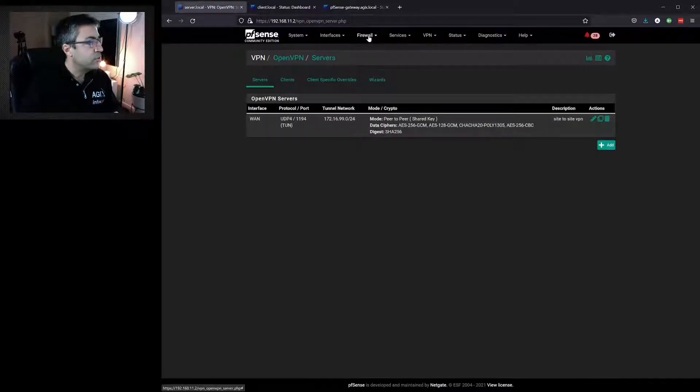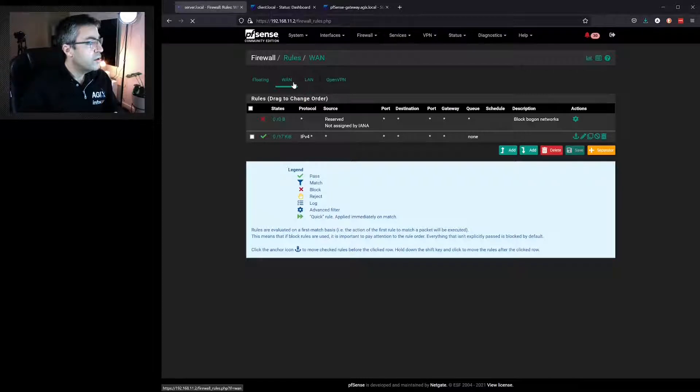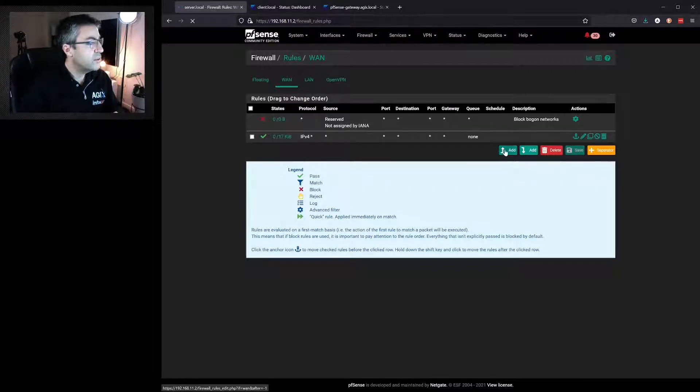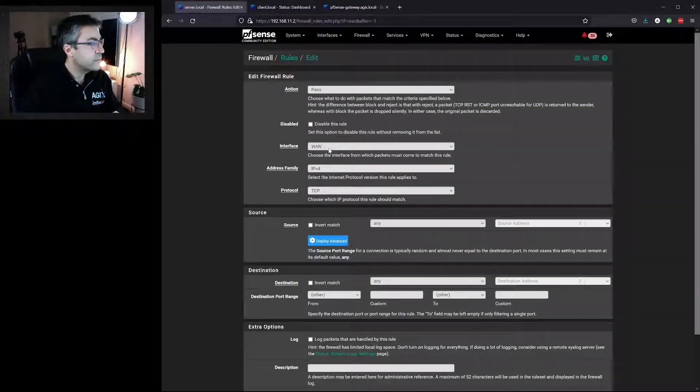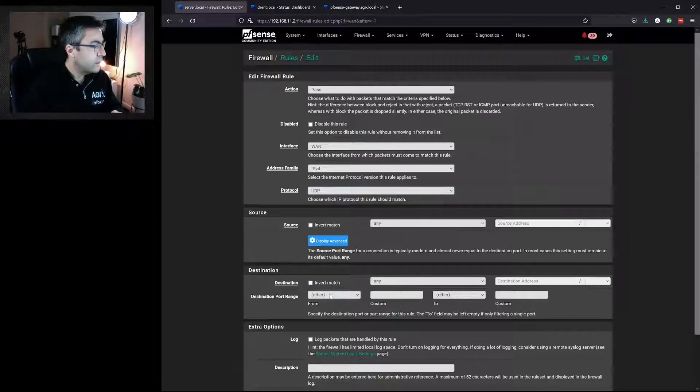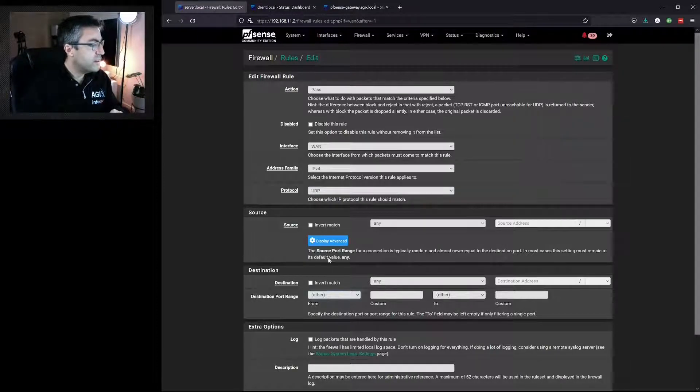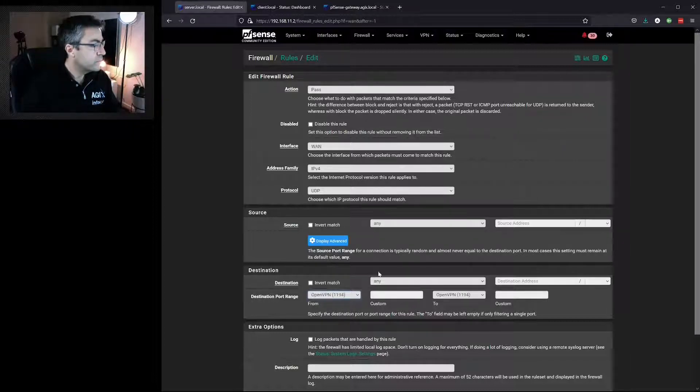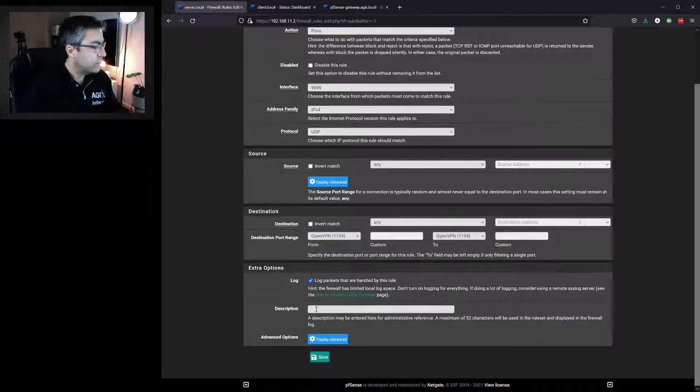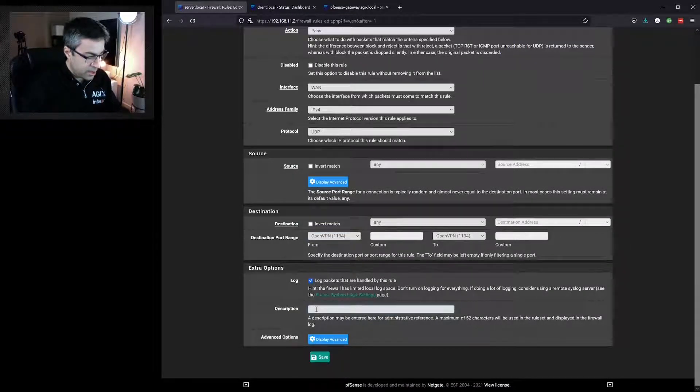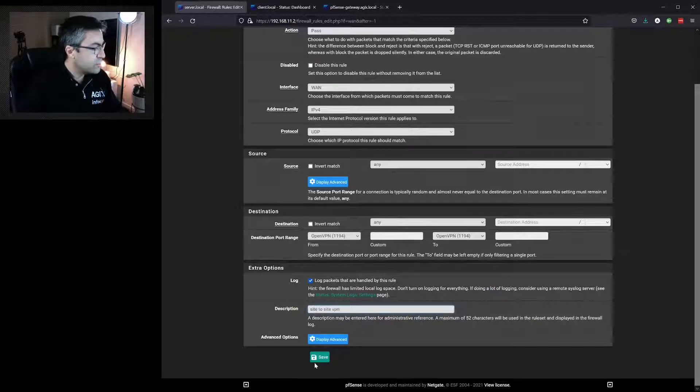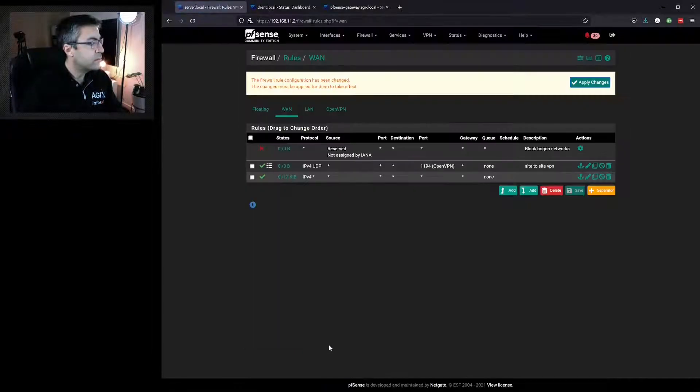Now we go to Firewall and Rules. On our WAN interface, we go to Add. We go to UDP. The type for the destination will be OpenVPN. I select to log, and we'll give it a description of Site-to-Site VPN and hit Save.